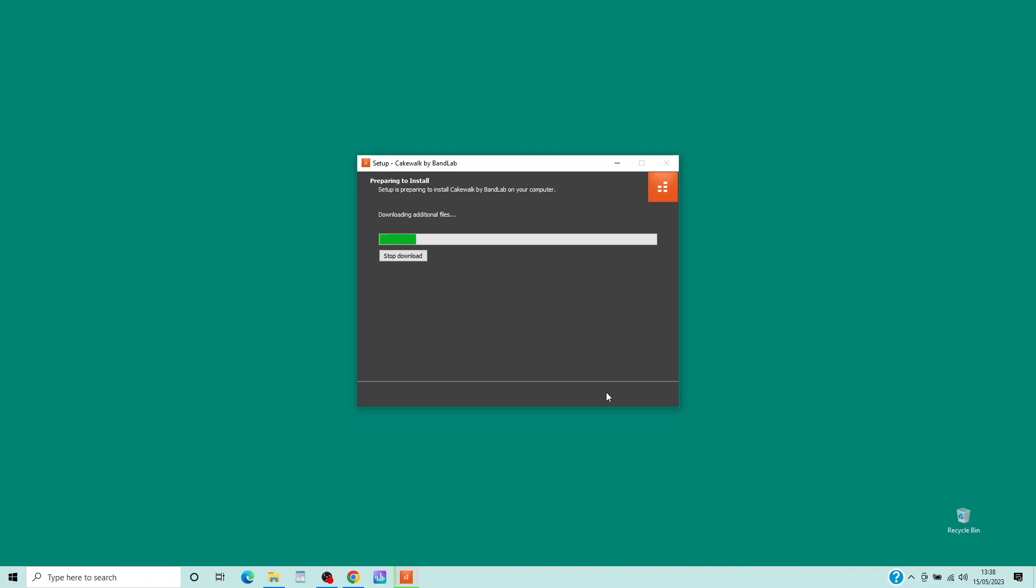Now wait for Cakewalk to download the Cakewalk install. This will take quite a few minutes.